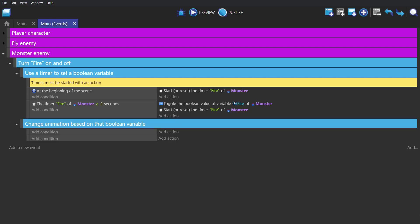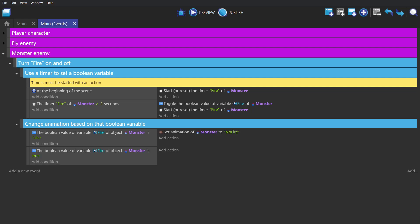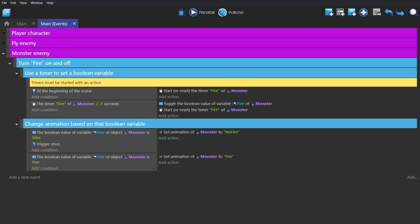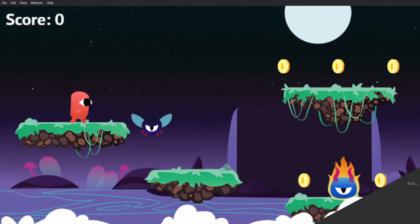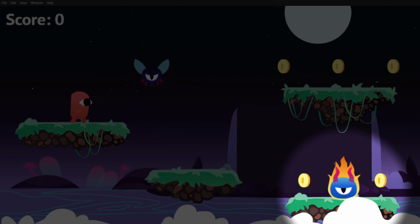Next, to change the animation of that object based on the boolean variable, we'll create two events. The first being if the boolean variable is false, then change the animation to the animation named not fire. And if it's true, set the animation to the animation named fire. And then give both of those events trigger once. And now the enemy will change animations based on that timer, going back and forth from being on fire to being not on fire.